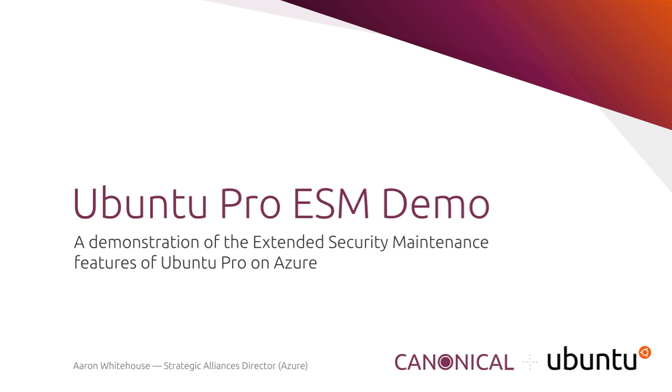Hello, my name's Aaron Whitehouse, and I'm a Strategic Alliances Director in the Cloud Alliances team here at Canonical, the company that makes Ubuntu.